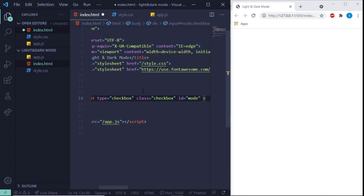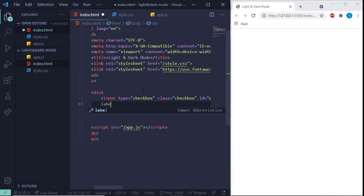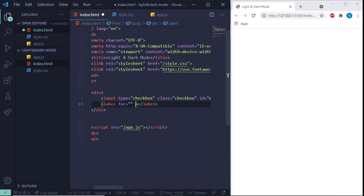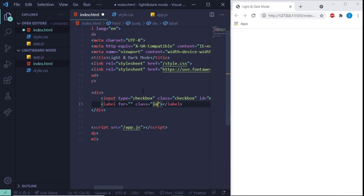That's it for the input. Next we add a label, give it a class of 'label', and it's going to be for 'mode'.